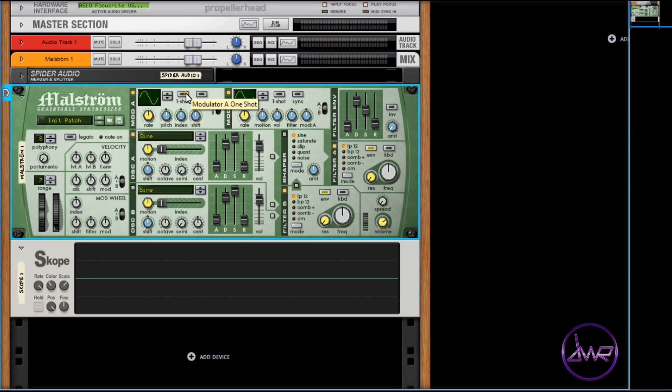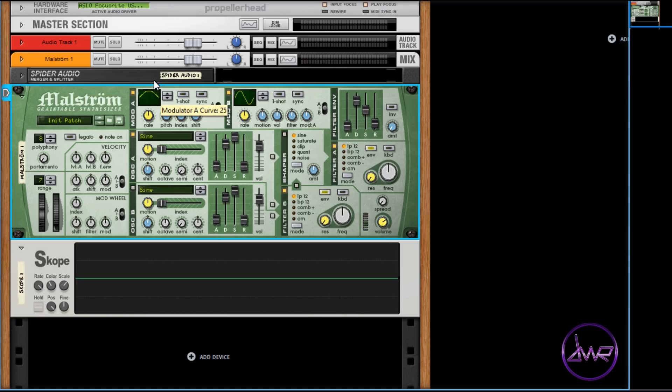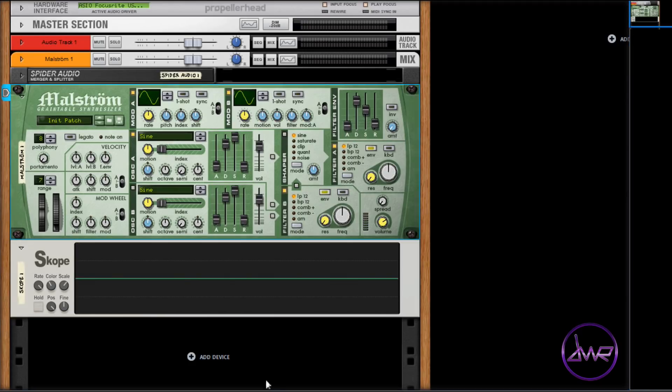To select a modulating waveform, you can press the up and down arrows or click and hold the left mouse button while scrolling up and down. Here's a quick demonstration of Mod A modulating the pitch of oscillator A, and I will cycle through some of the modulator's waveforms while playing the Maelstrom.